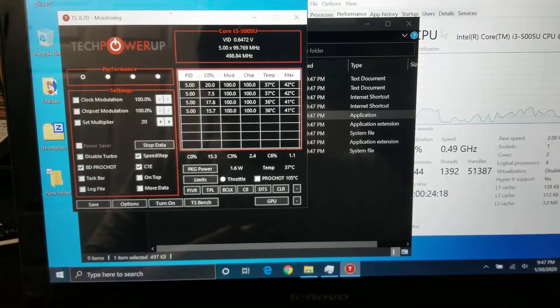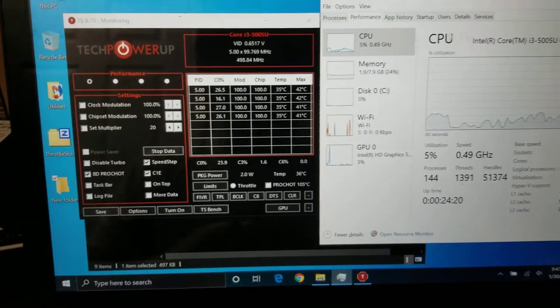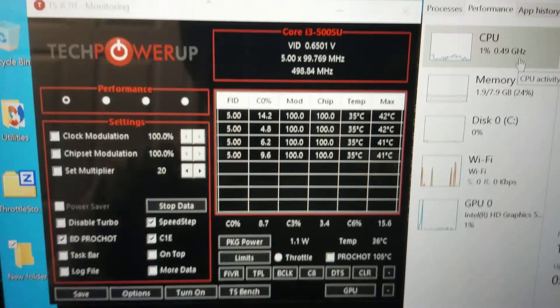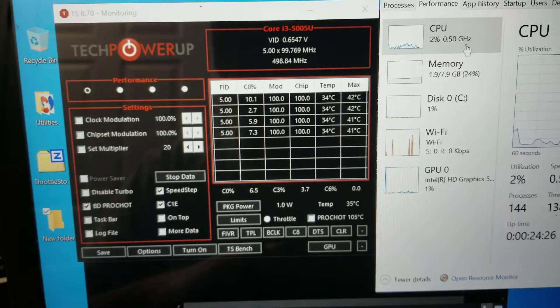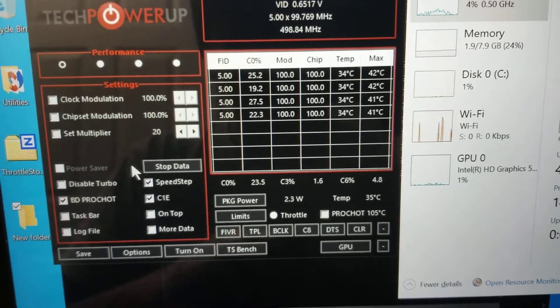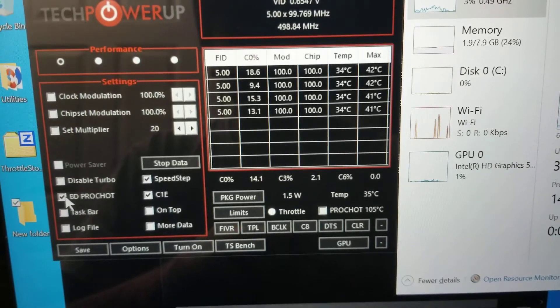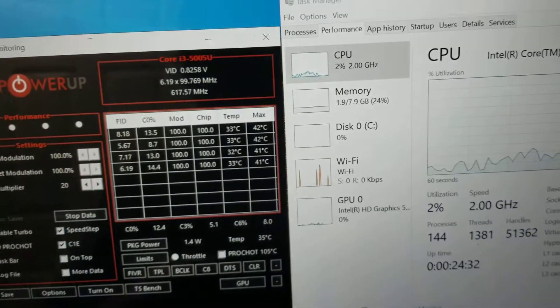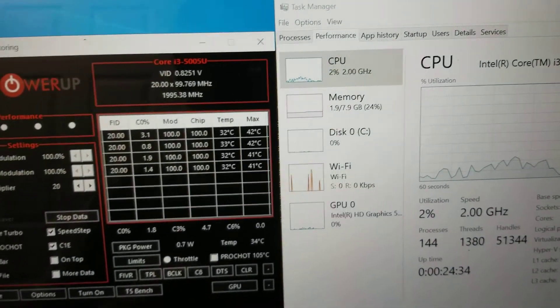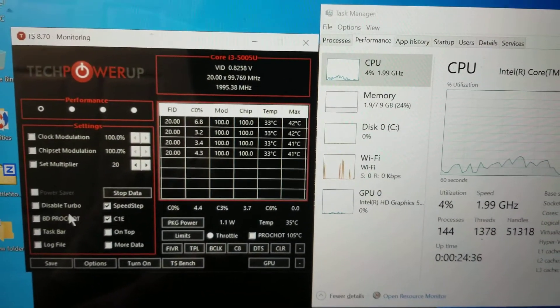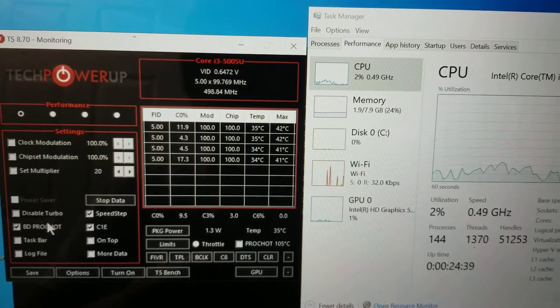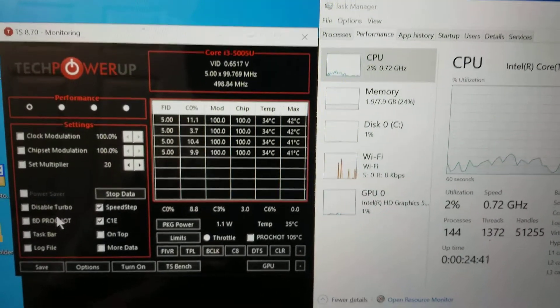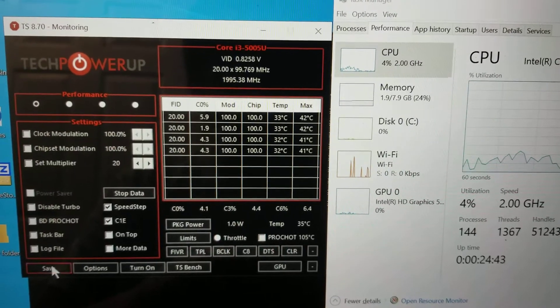So right now, the settings are here. Mine's on dark mode, so it's all dark like this. But basically, the one thing you want to do is turn off this BD Pro Shot thing, whatever that is. So as you can see, I turned that off and now it's 2 GHz. If I turn it back on, you see it drops back to 0.5. So turn that off, save the setting here.